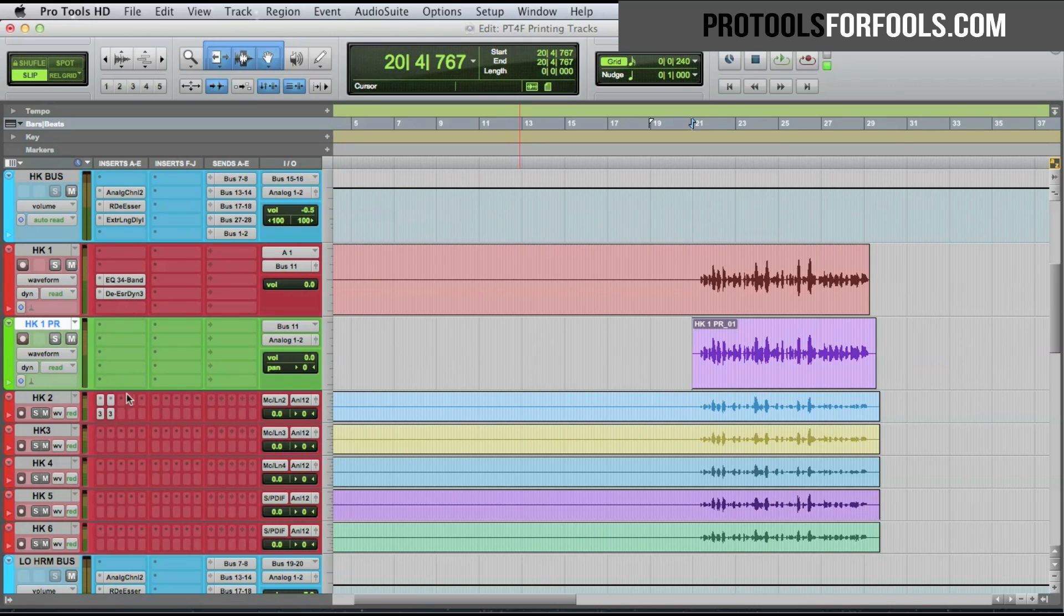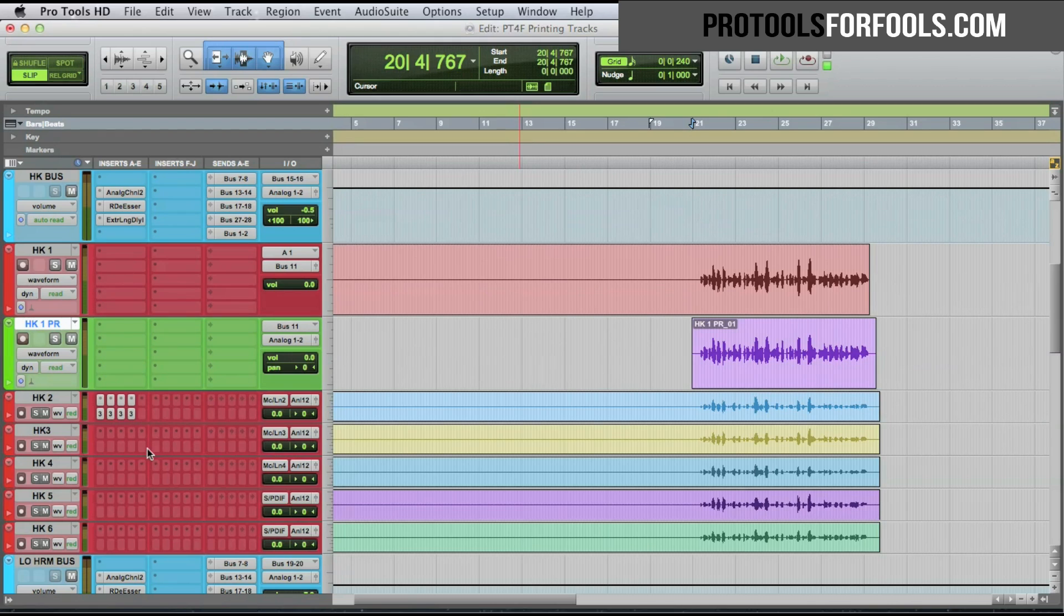Bring these plugins down to the other track. I could bring them down or I could use option and copy them down.